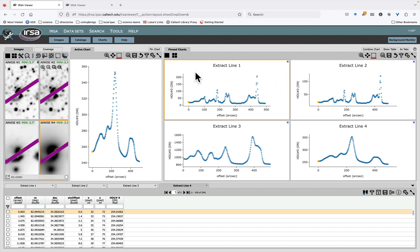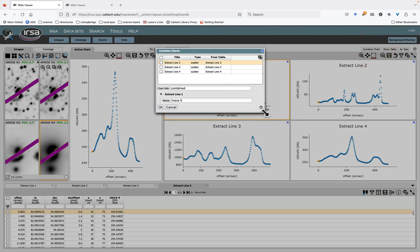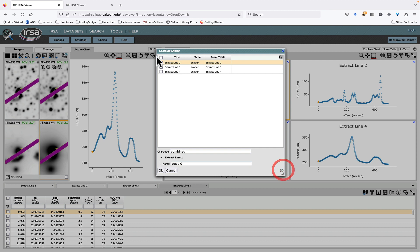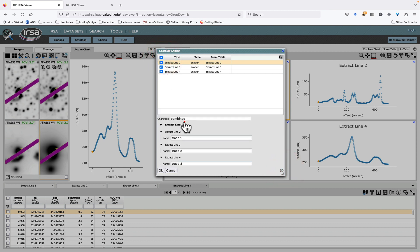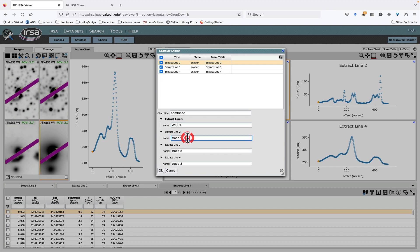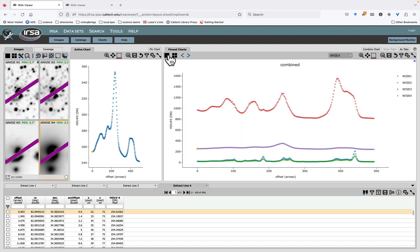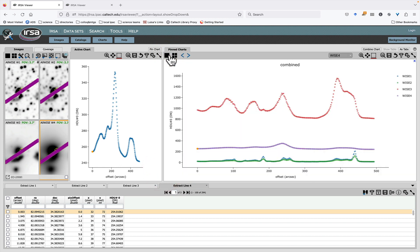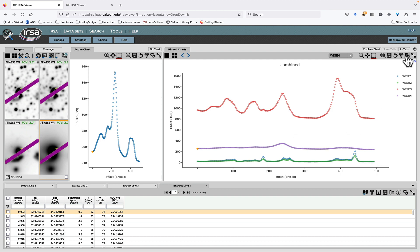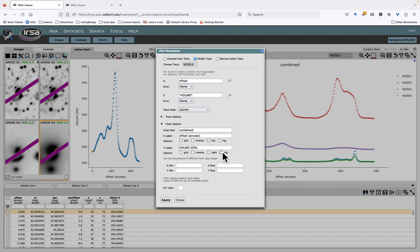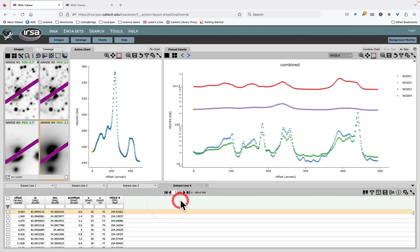Now I'm going to select line one, I'm going to combine the chart. Now I want to combine all of them. And this time I want to call this one WISE 1. This one should be WISE 2. This one should be WISE 3. This one should be WISE 4. Okay. Now I have a combined chart with all four of the WISE channels. It might be a little hard to see, so let's change the chart options so that the y axis is a log. So now I've got the four extractions on one plot. Also very useful.